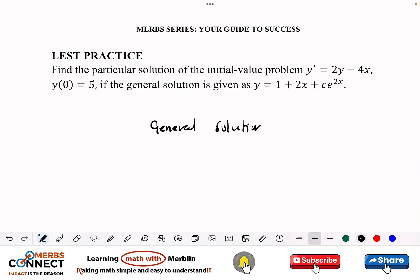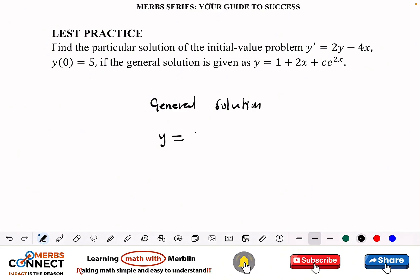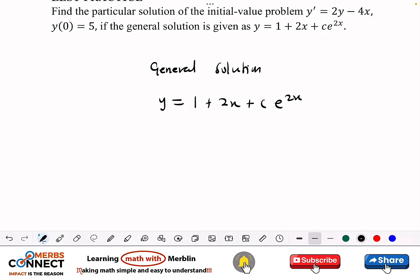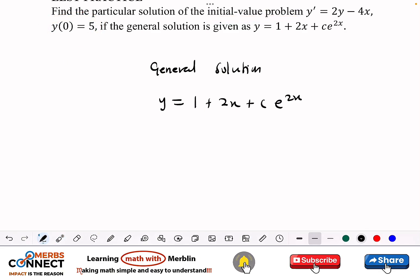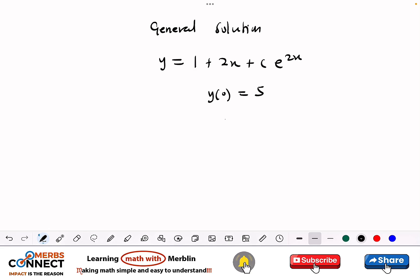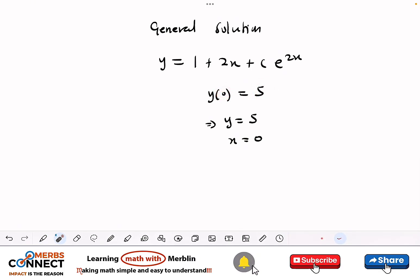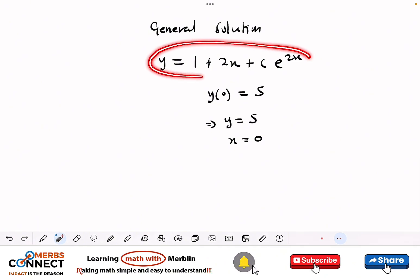The general solution is y equals 1 plus 2x plus C e to the power 2x. We need to use this general solution to get the particular solution. To do that we use the initial value problem, which here is y of 0 equals 5. This means y equals 5 and x equals 0. We just need to do substitution to find C.